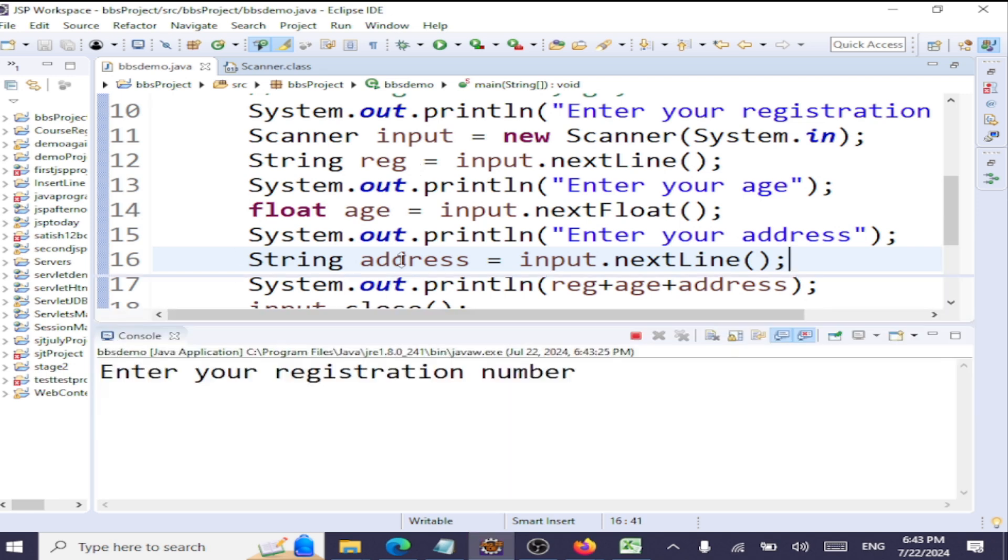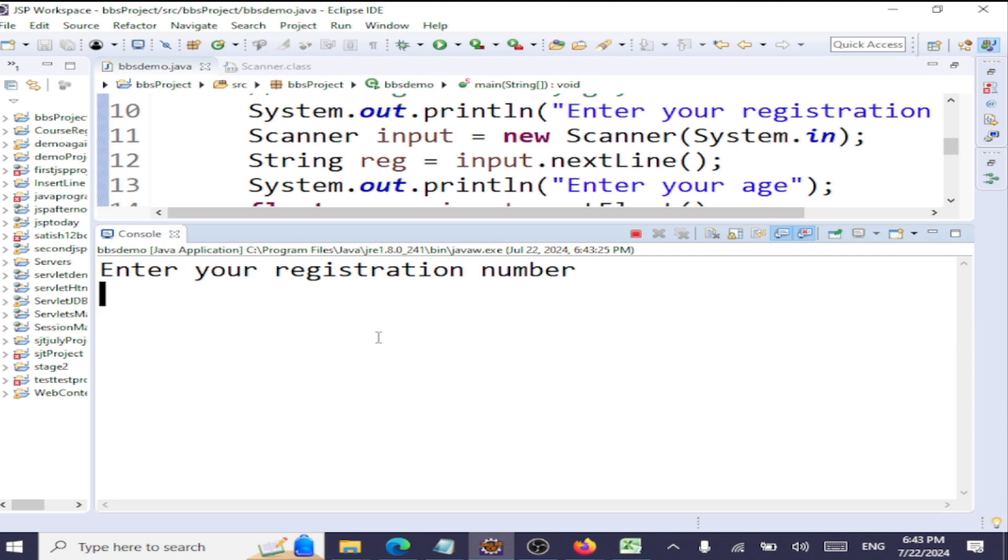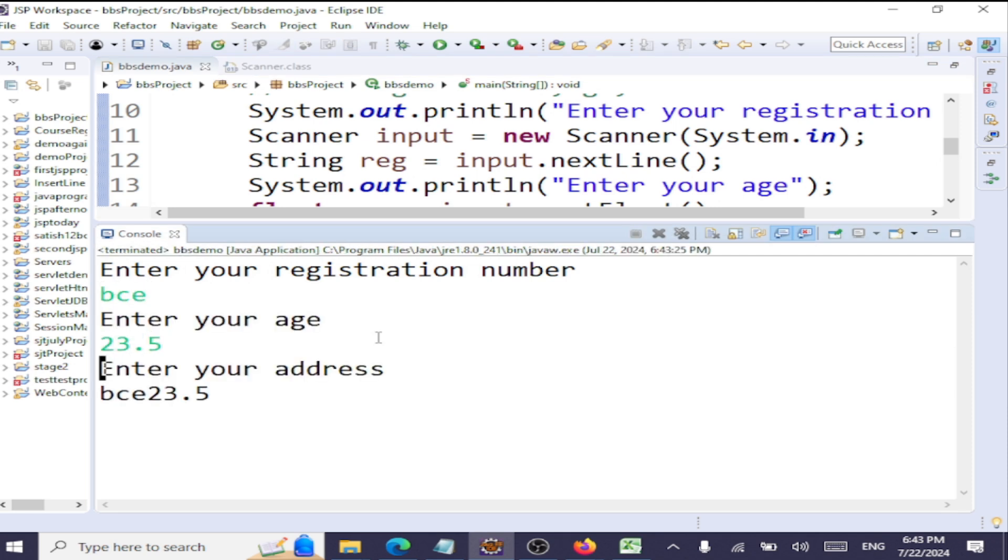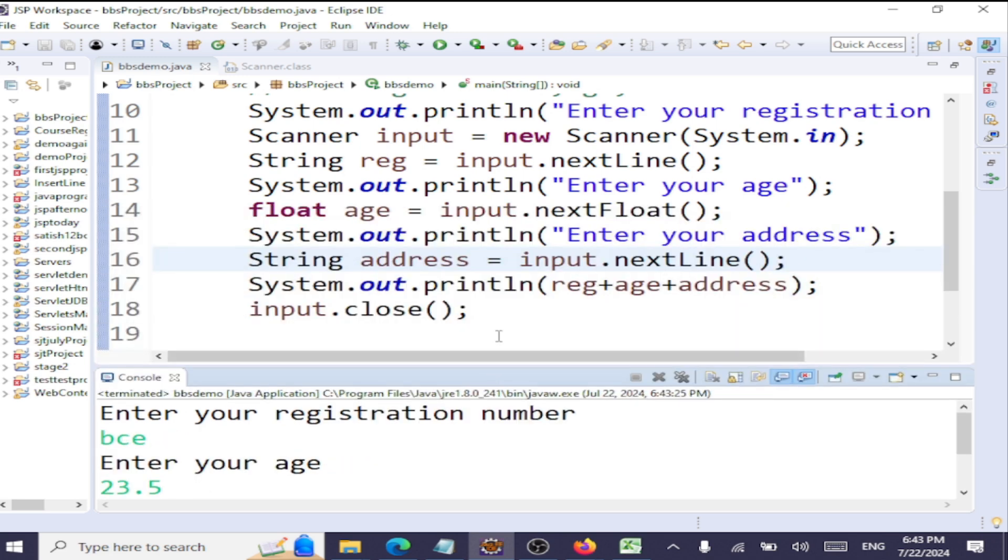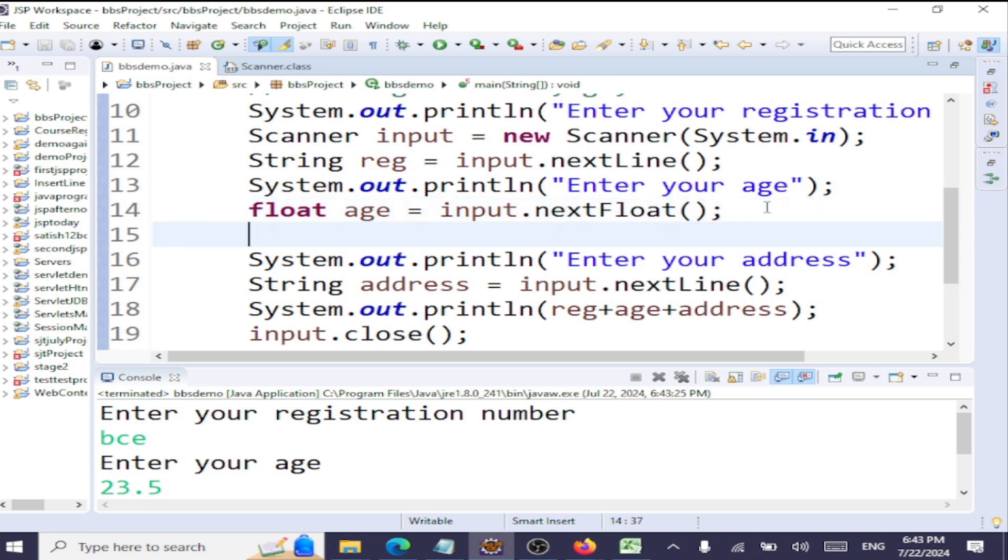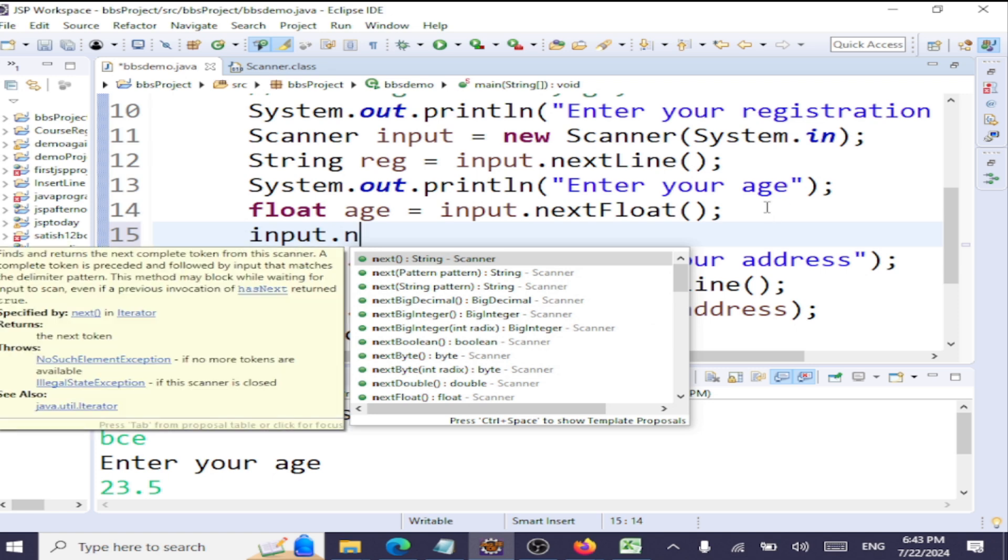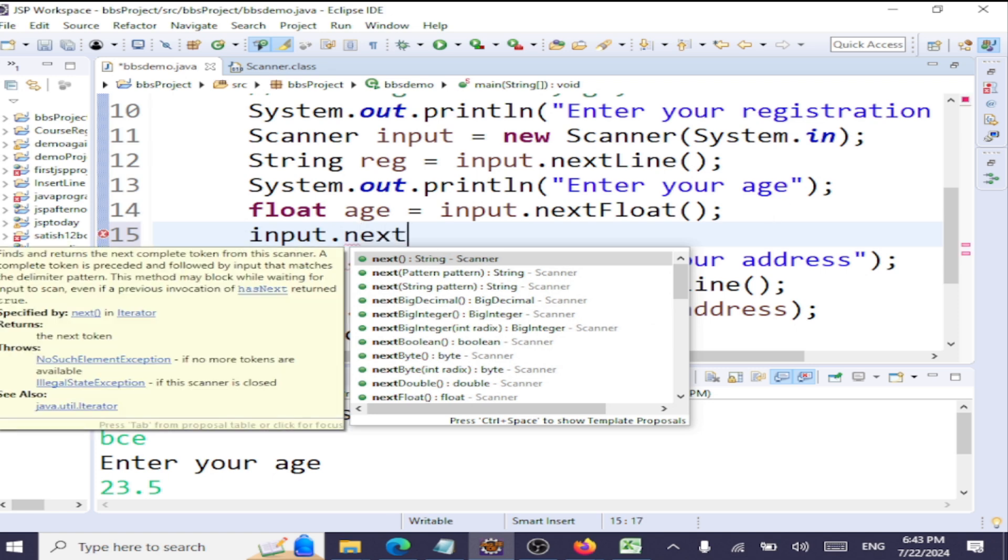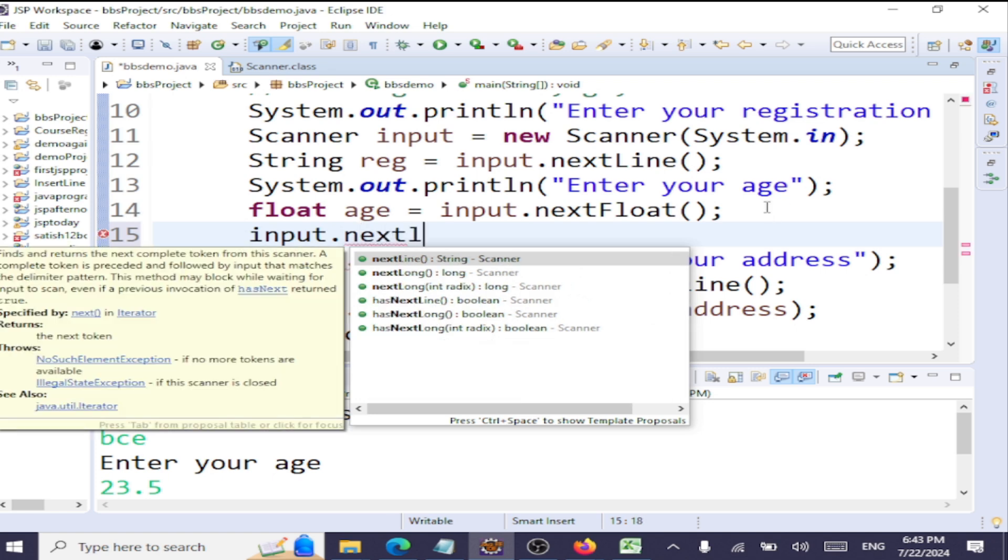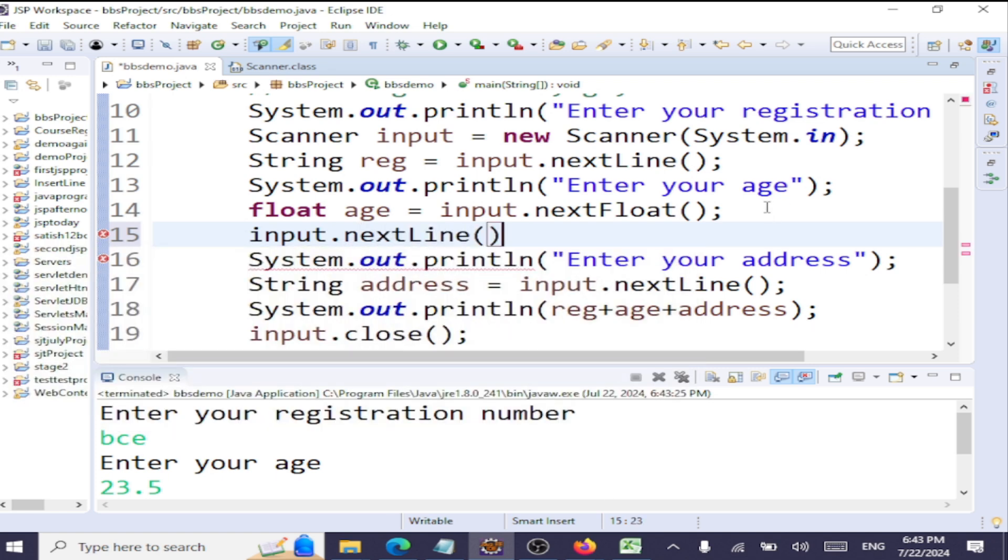It's not reading in the address. Same issue. So how will you address this? The way to address this is just like that, you can go with input.nextLine to consume that newline character here. Your problem gets solved. So you can very well see now you have this: VCE, 23.5, Bellow.